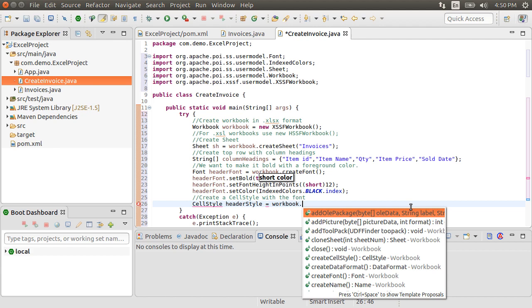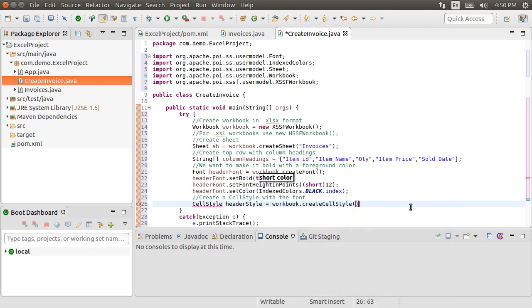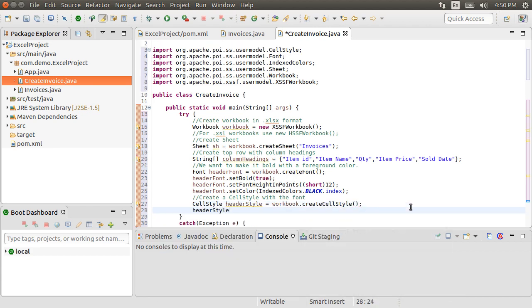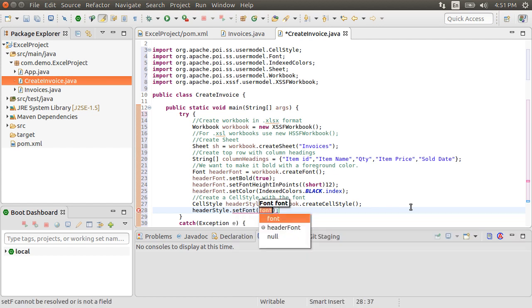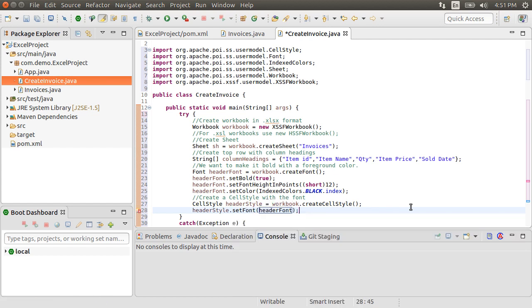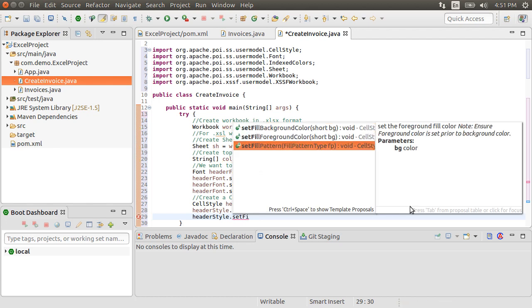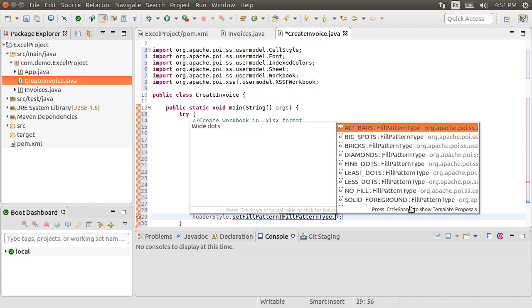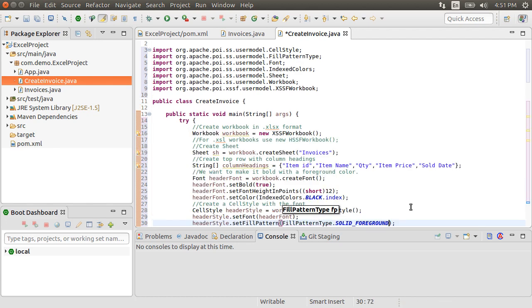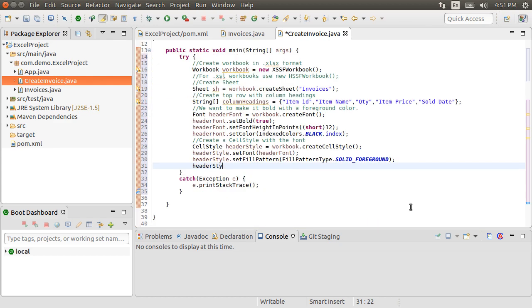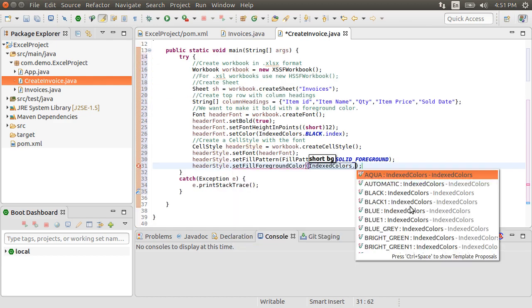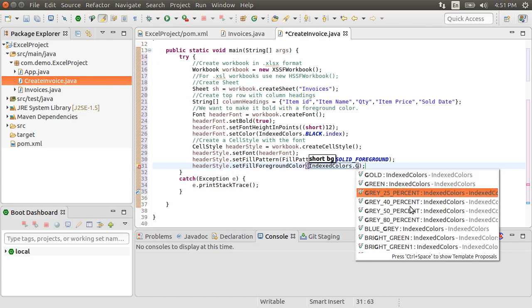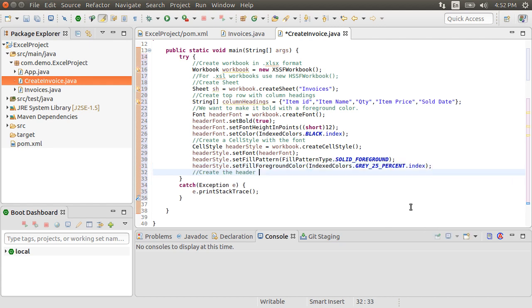The cell style contains the styling information which you can assign to a cell. So, let's create a header style as workbook.createCellStyle. To this header style, let's set font as headerFont we created earlier. Set its fillPattern to fillPattern.solid underscoreForeground. Set fillForegroundColor to indexColors.gray underscore 25 underscore percent dot index.